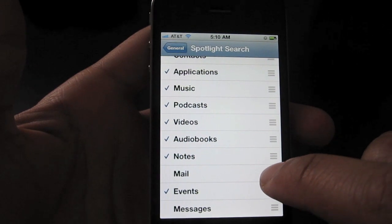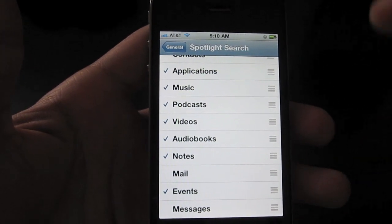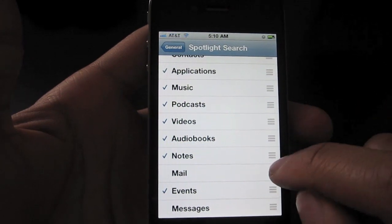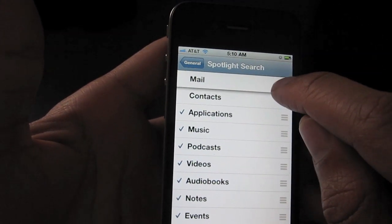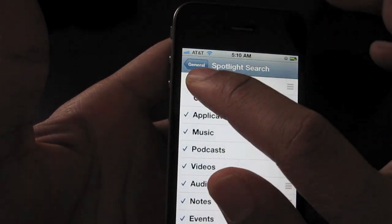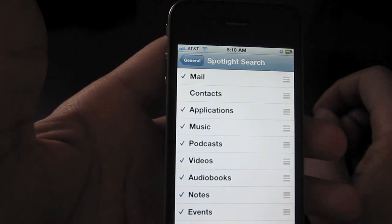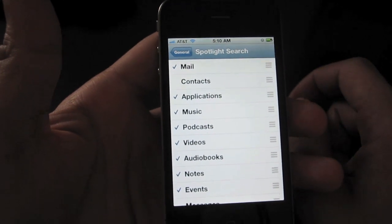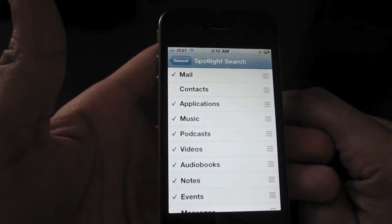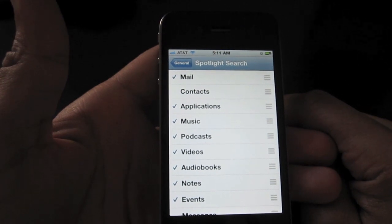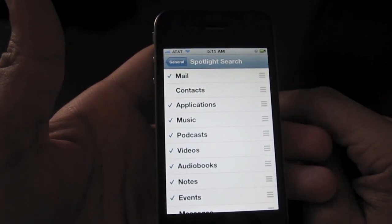If you want to rearrange the priority of your searches — for instance, you want all mail to come up first — you just drag and move mail higher up the priority list. Of course, you would have to re-enable it as well. This is basically how you use Spotlight Search. It's very similar to Spotlight on Mac OS X and Windows Search if you're a Windows user. Again, this is Jeff with iPhone Download Blog.